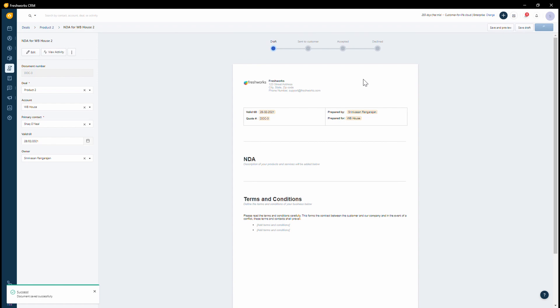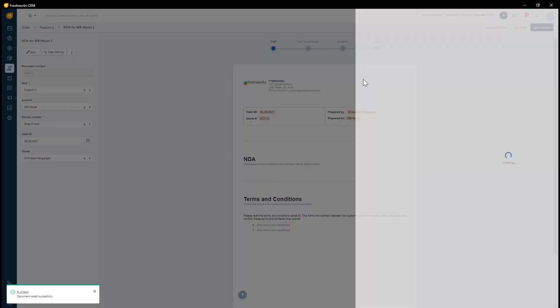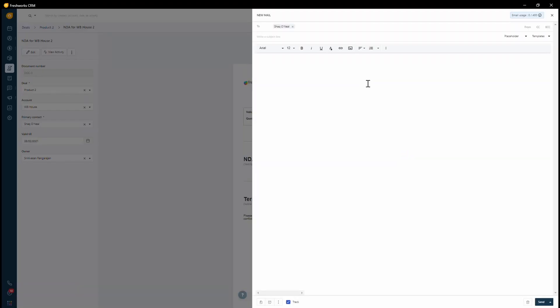It will then allow me to send a message across as an email and also track this. So if a person was to open this specific email or click on any link within it, I will get a notification regarding it.